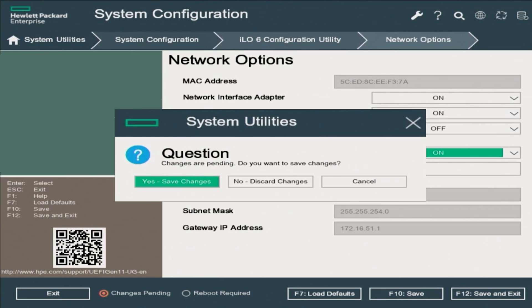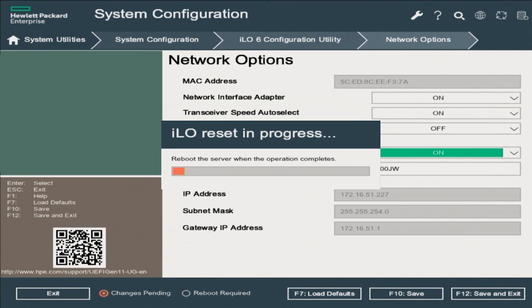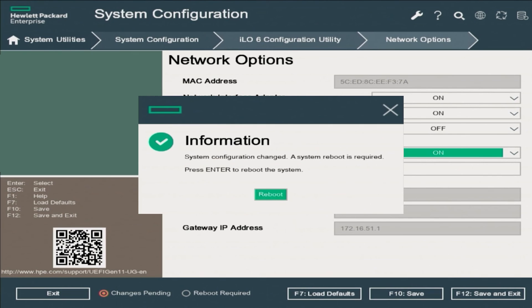Press F12 to save and exit. The system will ask you if you want to save the changes — click Yes. There will be a warning message letting you know that the ILO configuration has changed and needs to be reset. Click OK. The ILO will reset and prompt you to click Reboot. When the server comes back up, your IP address will have been saved as 172.16.51.227.